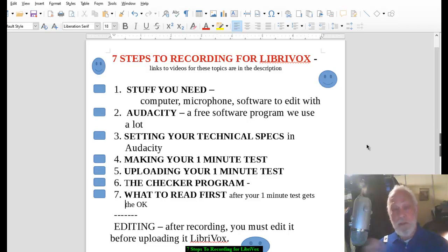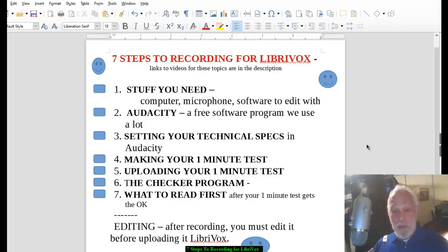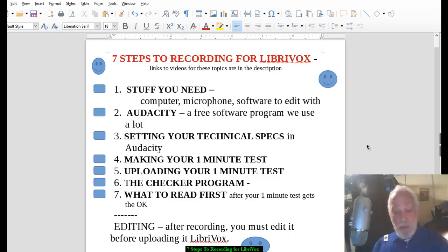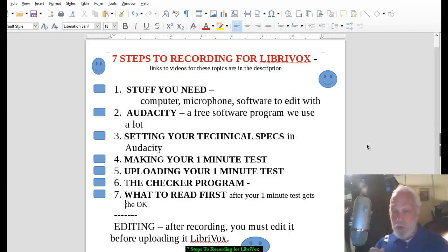We've had a lot of experience with microphones — the link in the description will point to our discussion about the wonderful microphones out there. Some people have even used their phone earbuds. What's important is that you get started. Check out the links below when you're ready to improve your mic, but don't be afraid to start with whatever you have on hand.